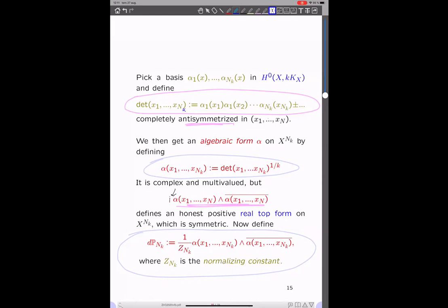We now have an algebraic form that I call alpha on the n-fold product. If we take the k-th root, because we really need to get something which is a form on X^{n_k} — that's why we take the k-th root, to get rid of this k. That's an algebraic form, but it's complex and multi-valued, so to get a real, well-defined object, we just take the wedge product of alpha with alpha-bar. That's now an honest positive real top form on the n-fold product.